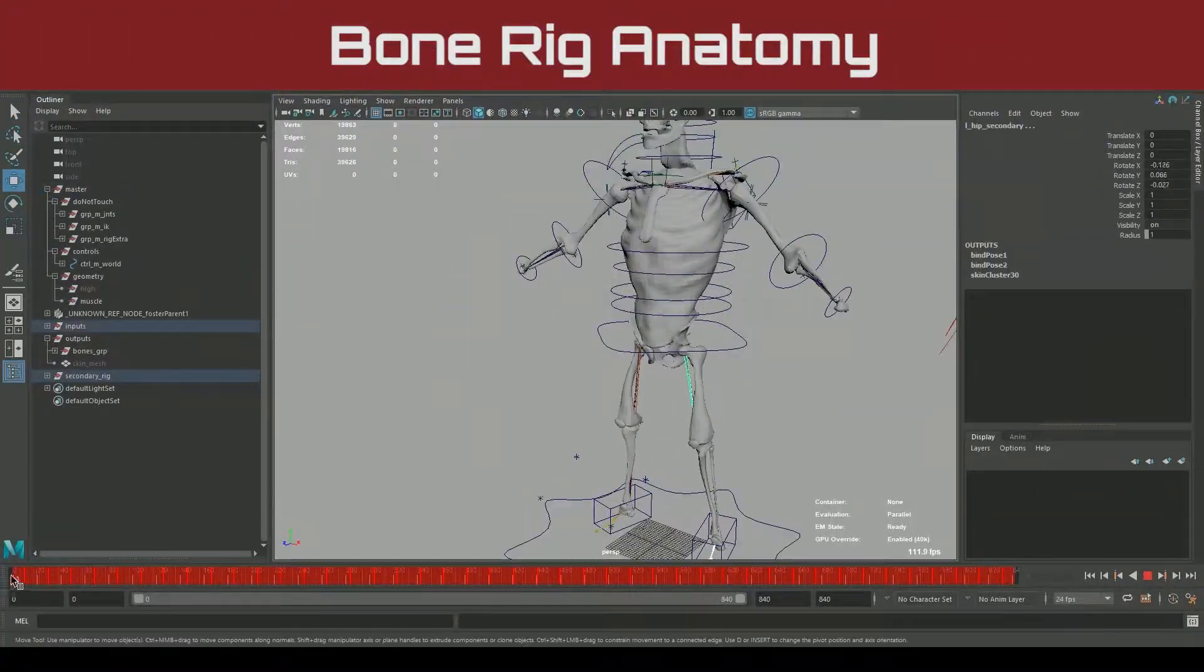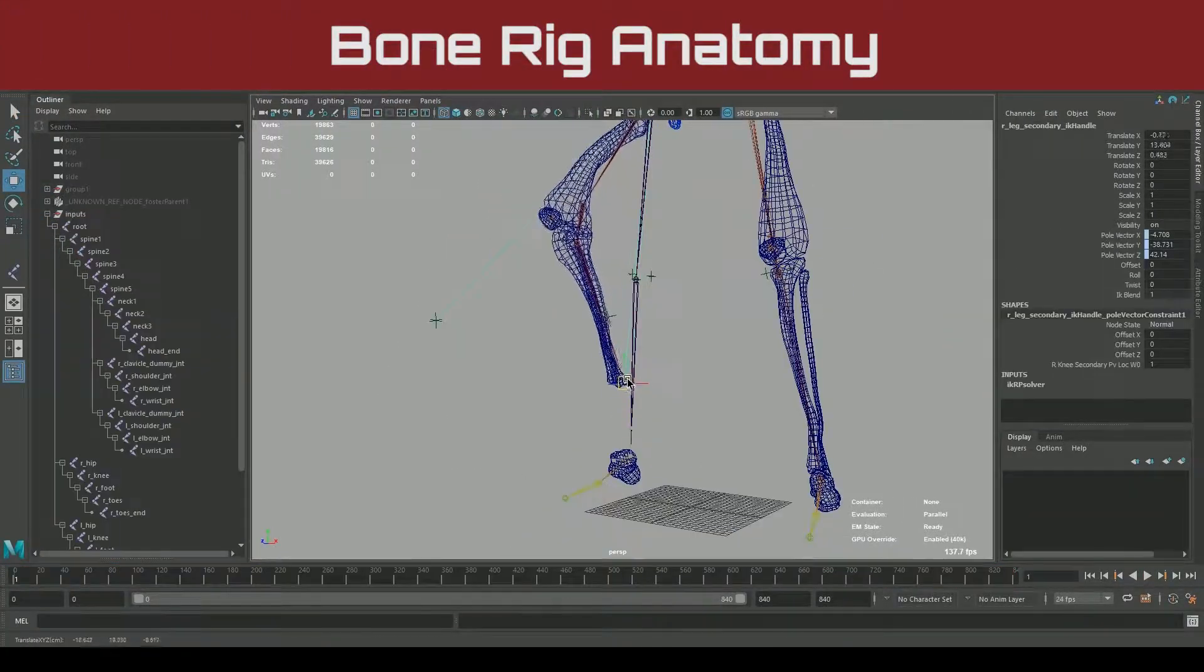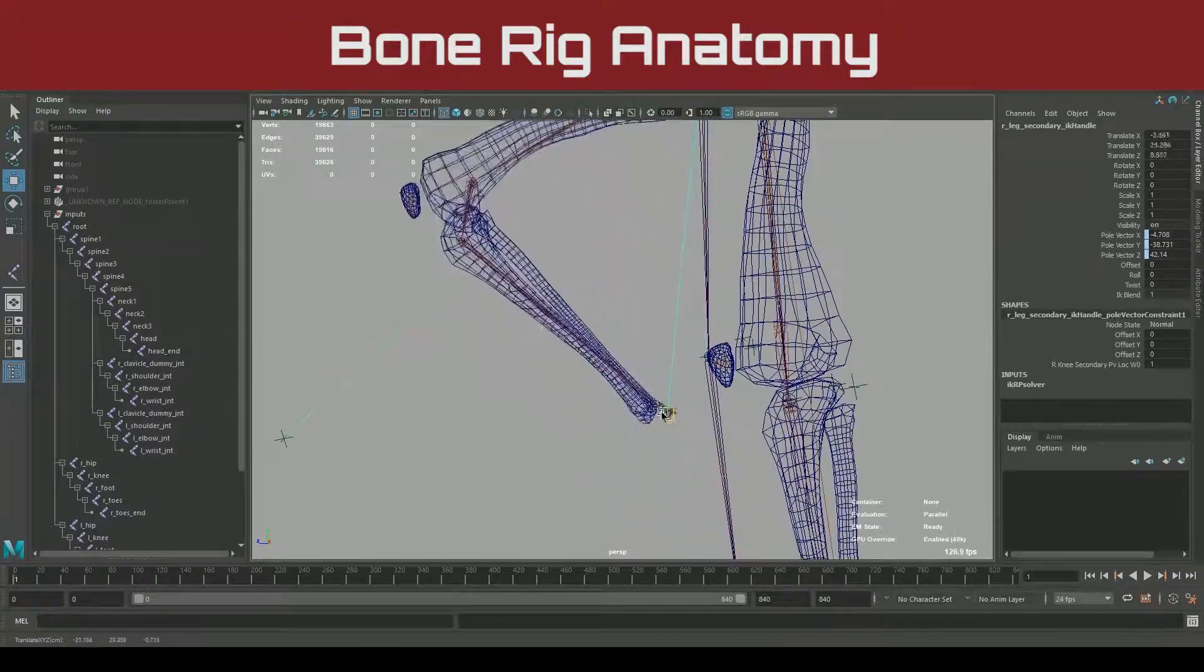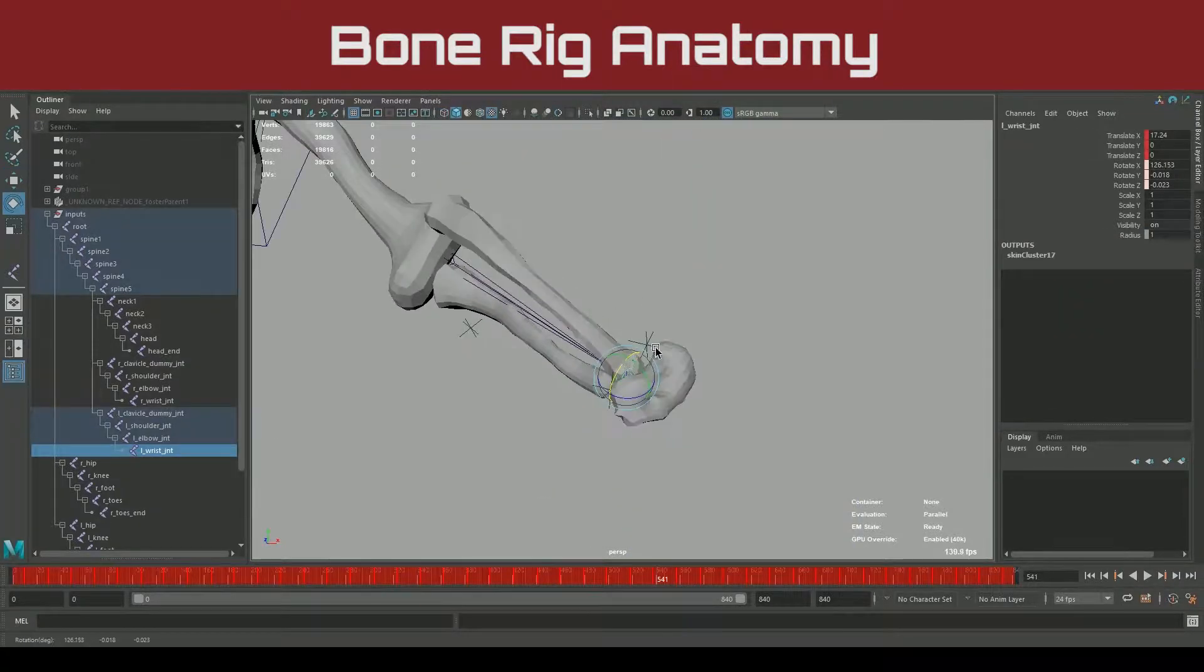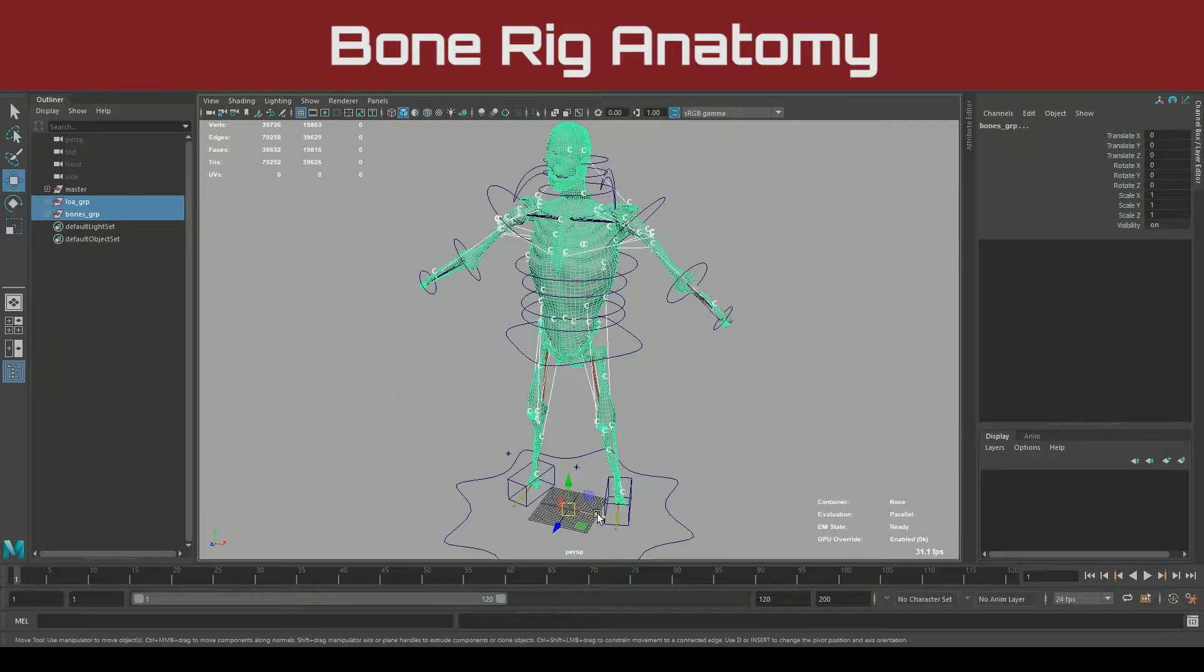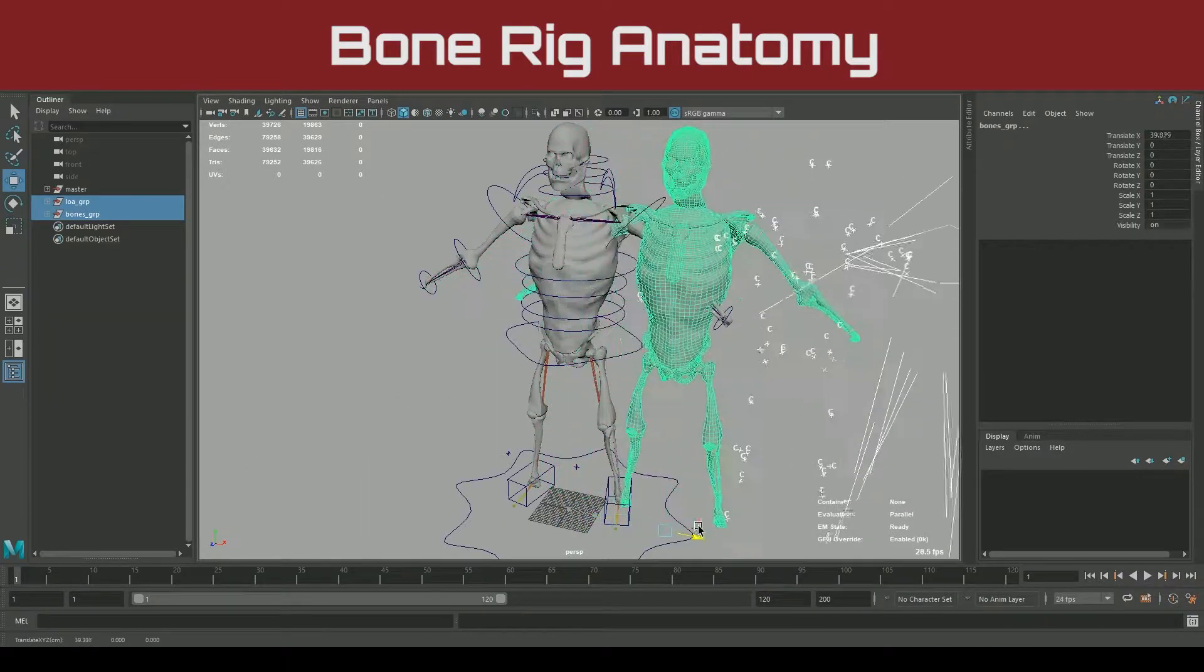Now in order to move those muscles correctly, we have to move the bones properly. We'll be examining all of the secondary rigs you need to consider to achieve realistic behavior.